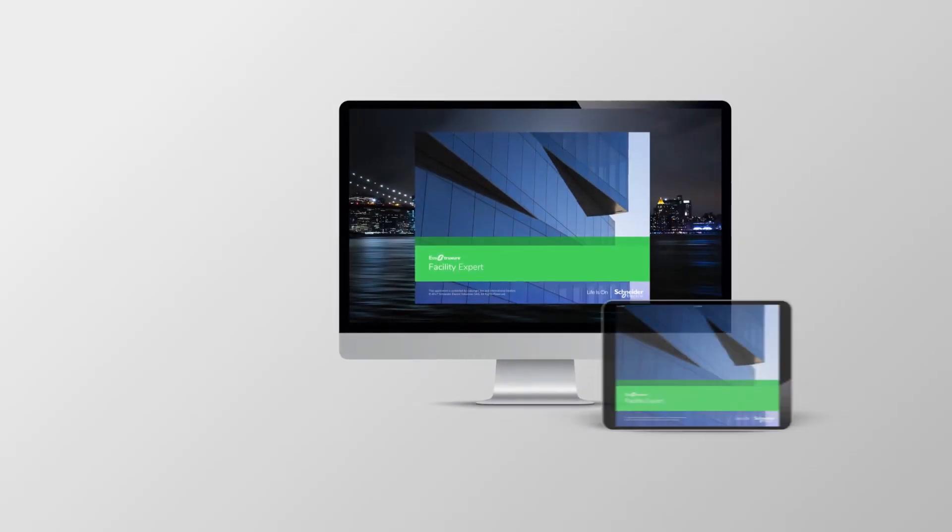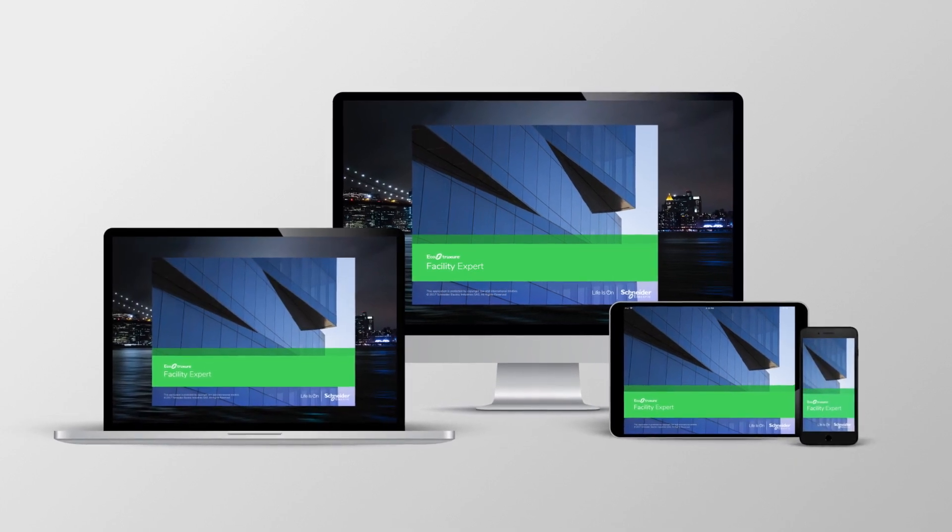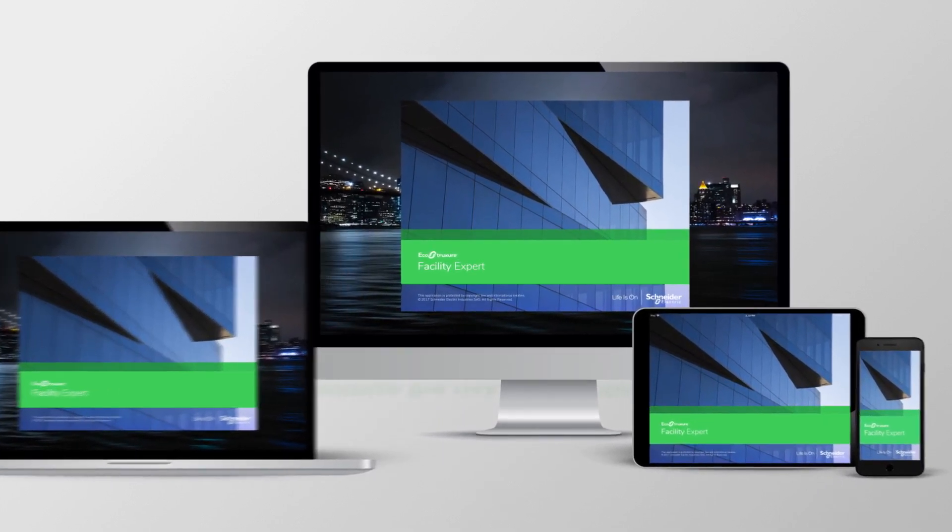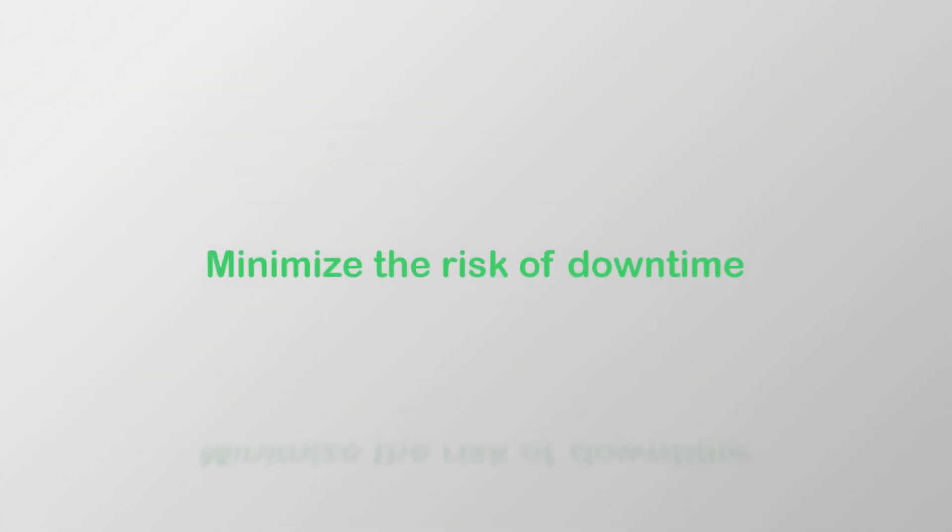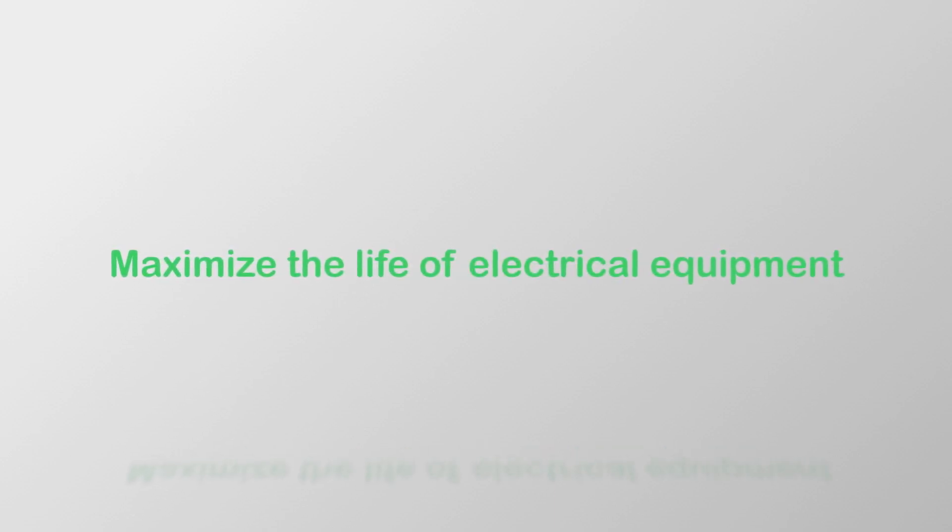So download the free EcoStruxure Facility Expert app today and experience the value of an electrical installation that will help minimize the risk of downtime and maximize the life of valuable electrical equipment.